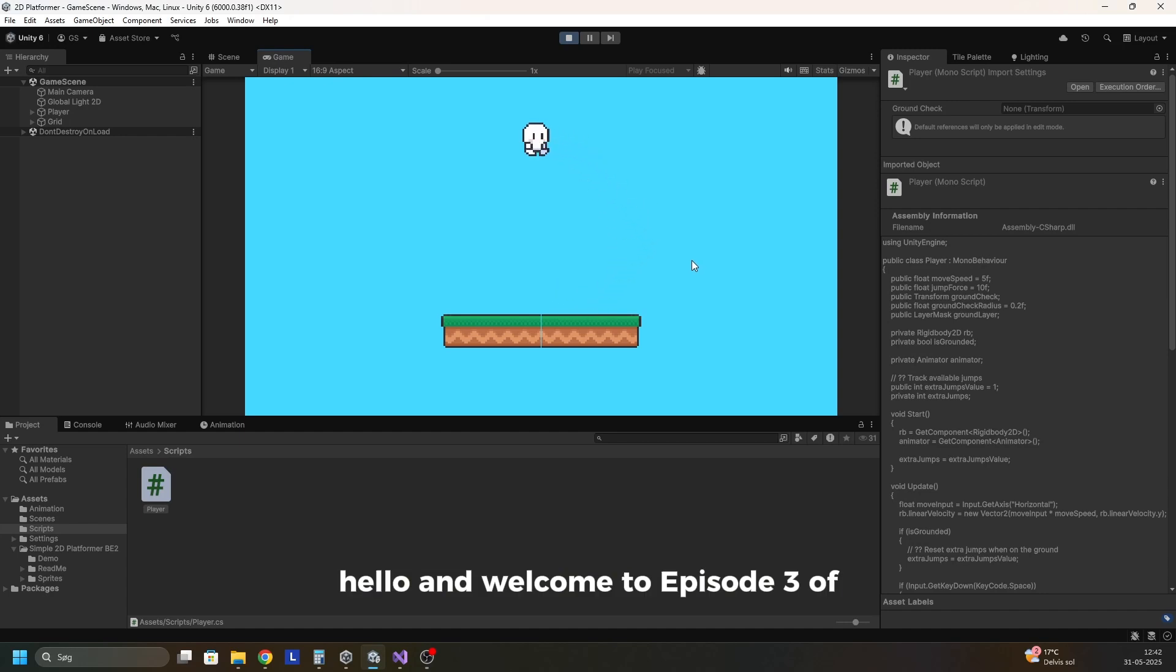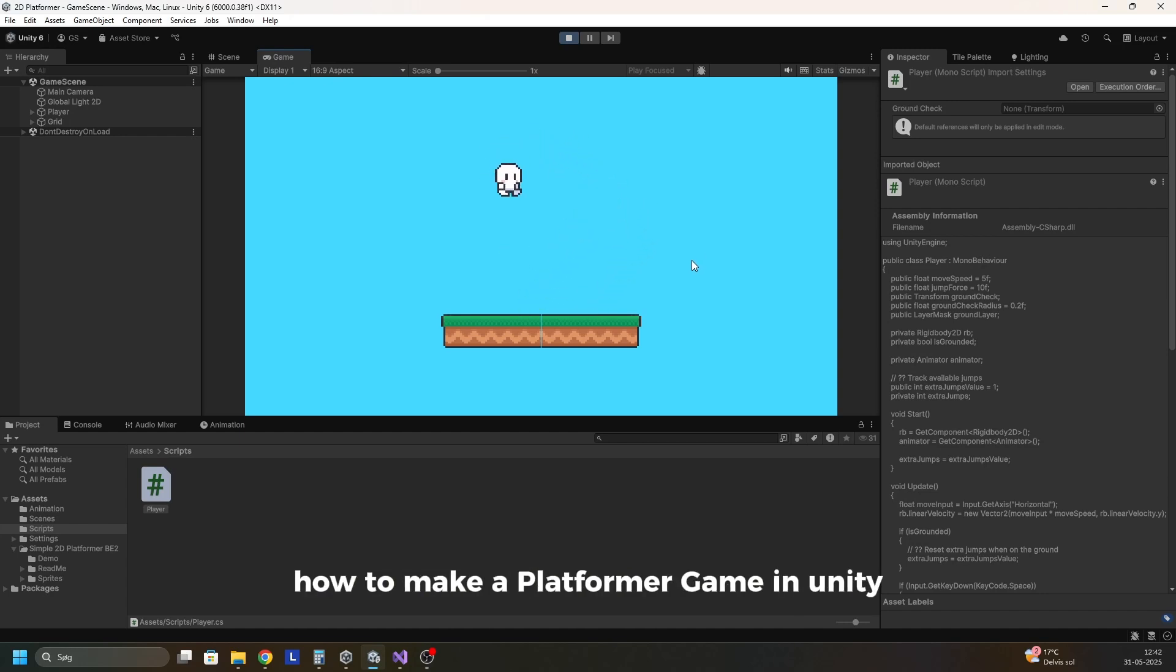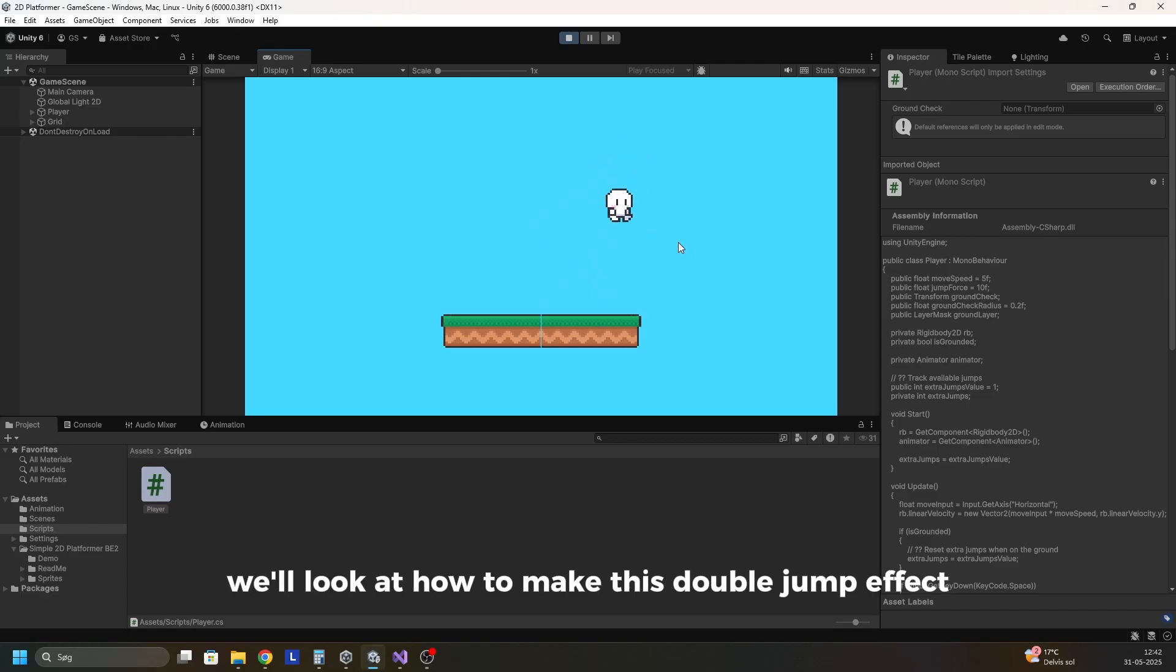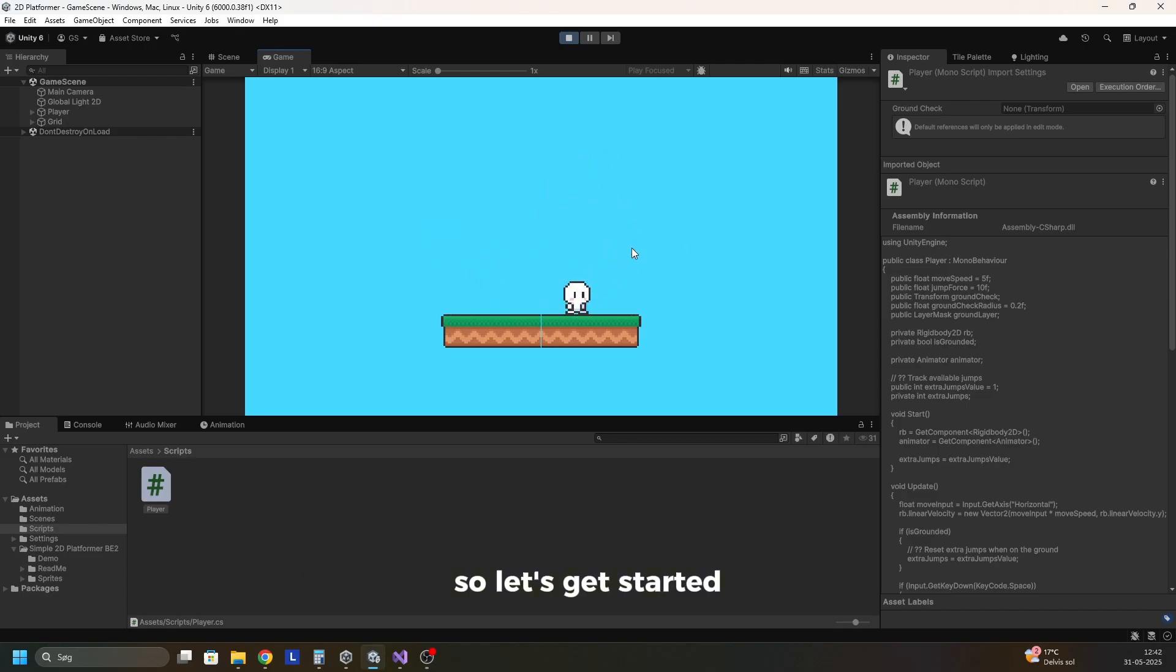Hello and welcome to episode 3 of how to make a platformer game in Unity. In this episode we'll look at how to make this double jump effect. So let's get started.